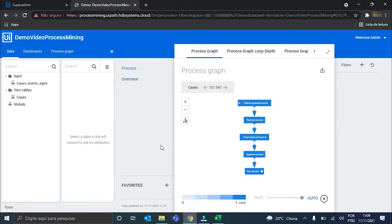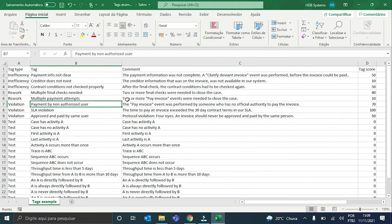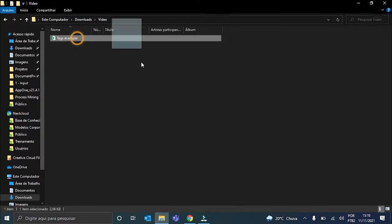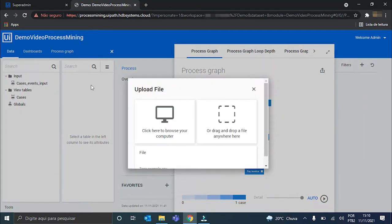Here we are on my process mining application and the first thing we have to do is upload our TAGS spreadsheet. Here you have the tag name, its description, and also its score. For this score, the bigger the value, the bigger the severity of its occurrence. All of the spreadsheet content is based upon previously agreed business rules. So, let me just upload it here on the input folder.